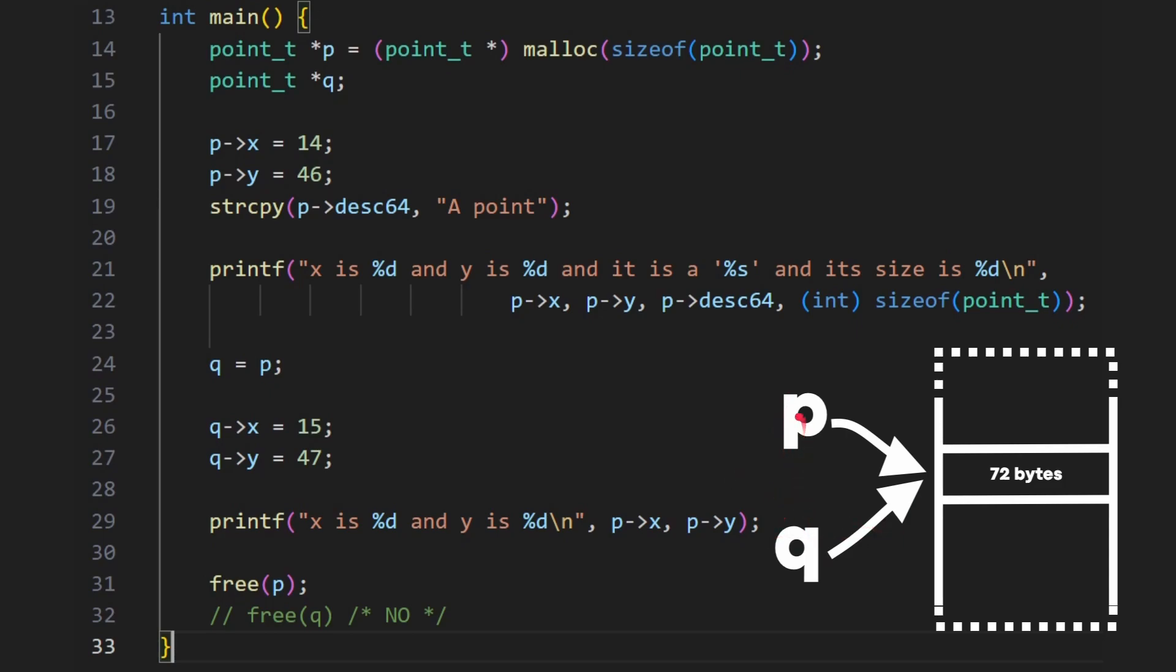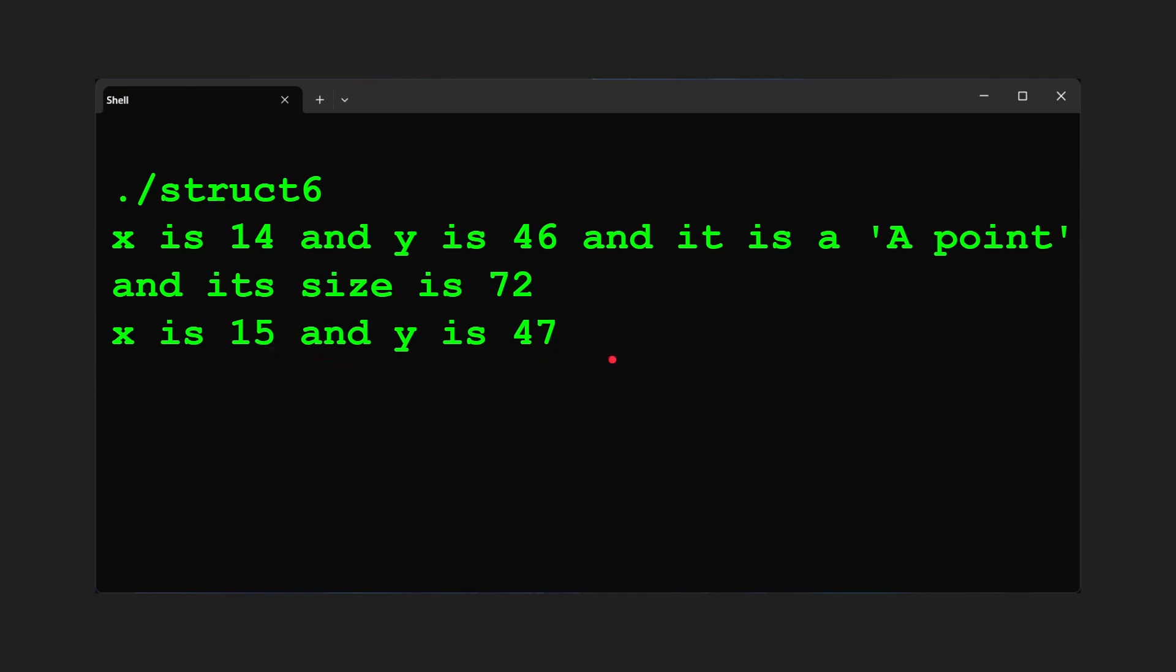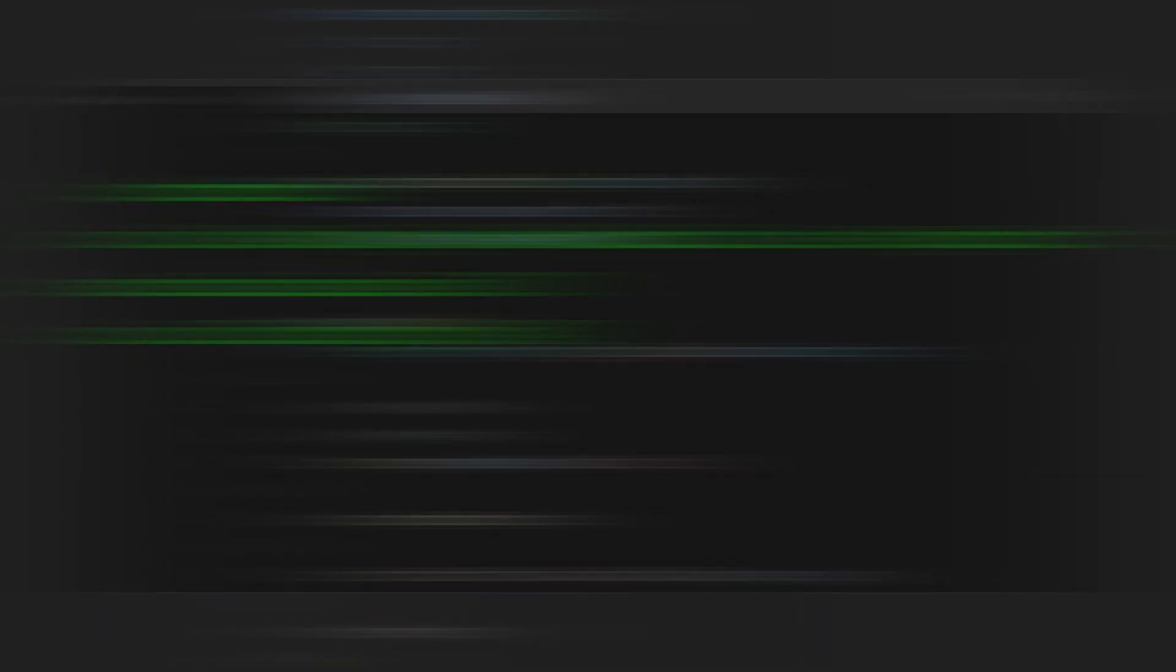All q is, is a copy of the same pointer that p is. So what we're going to get around this, we're going to get 15 and 47. One printout with it at 14 and 46, then a second printout with it 15 and 47. So there you go, 14 and 46. That's the first printout. Then we modify that block of memory using q as the pointer, and now we get 15 and 47.